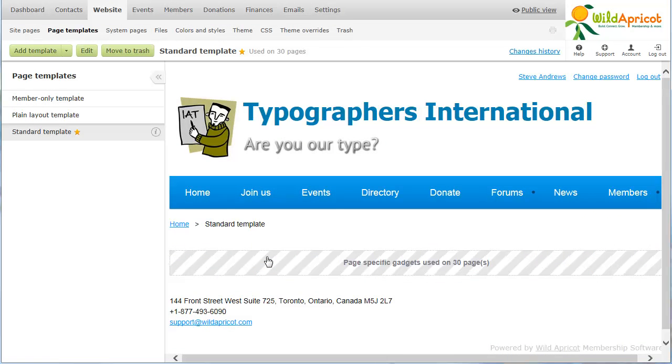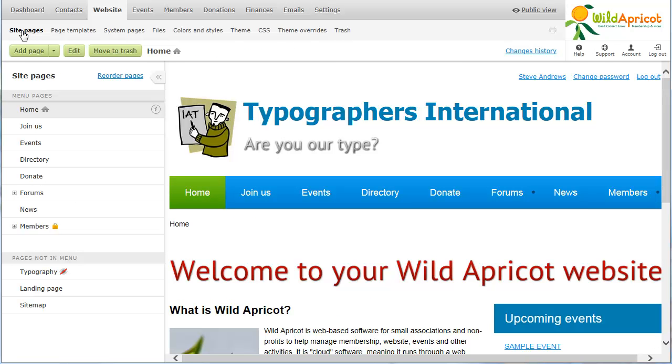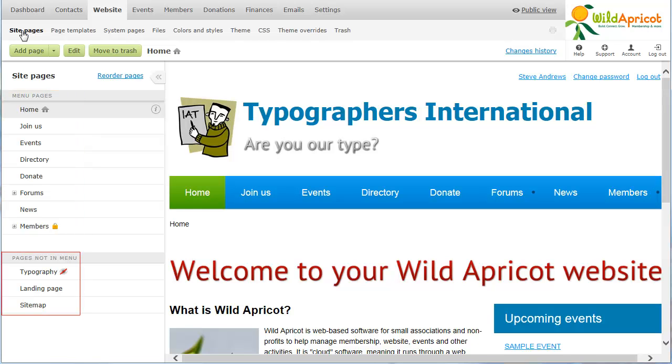To add or modify the pages that appear on your site, click Site Pages under the website menu. Here we see a list of your site pages, those that appear in your site menu, and those that don't. Let's go ahead and add a page.